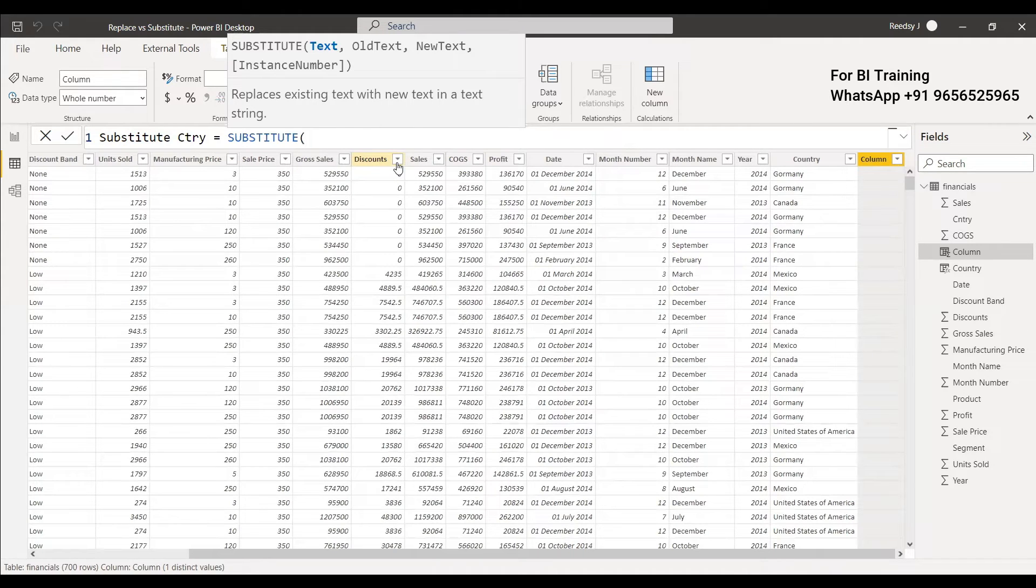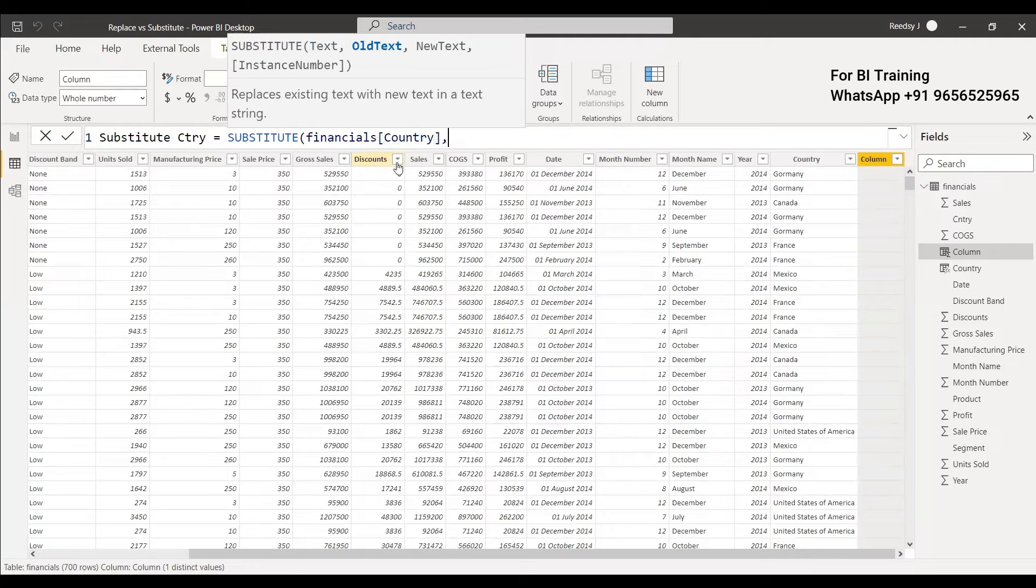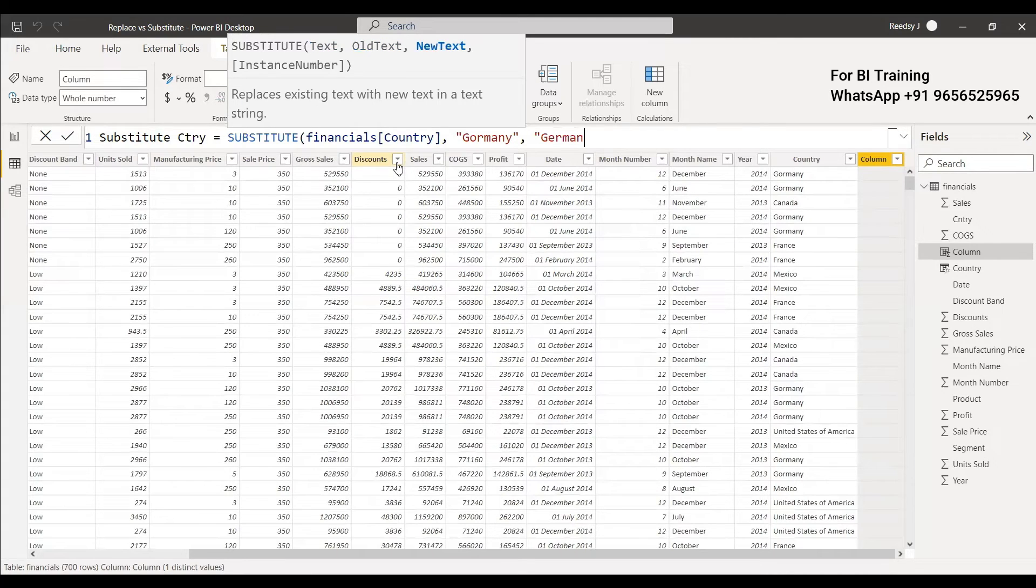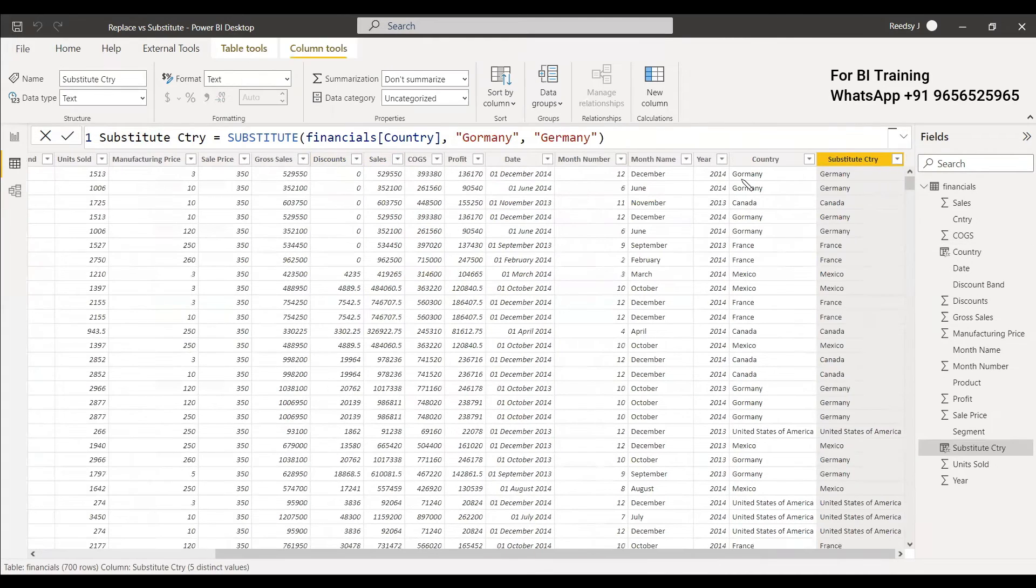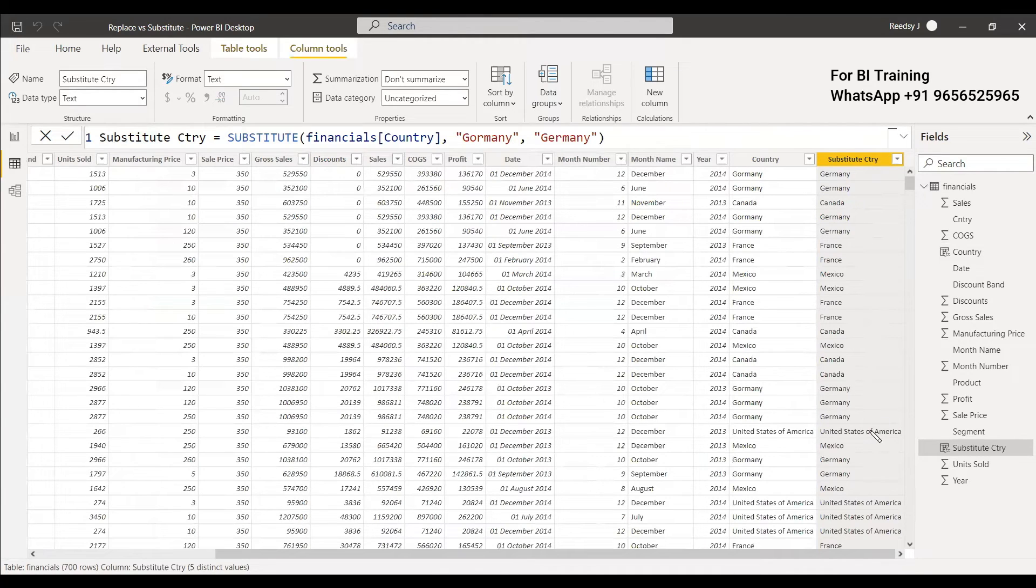So you can give the column as country. Financial country and which is the old text. We can give it as Germany G-O-R-M-A-N-Y and which is the new one G-E-R-M-A-N-Y. So wherever G-O-R is there will be replaced by G-E-R and the other columns will be perfect. Now you have to write the entire thing and you have to do it.